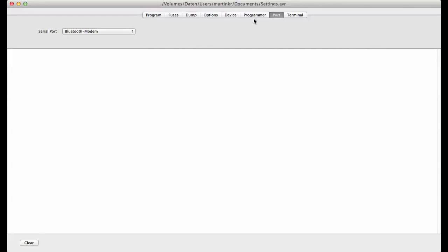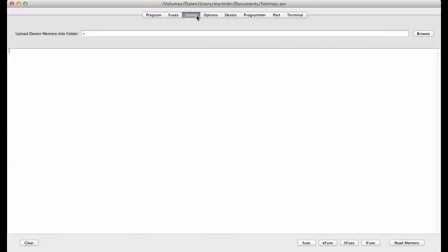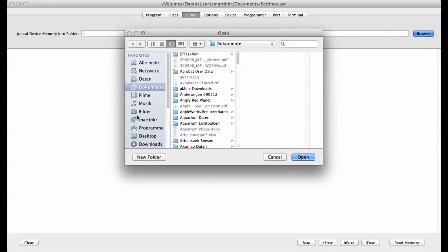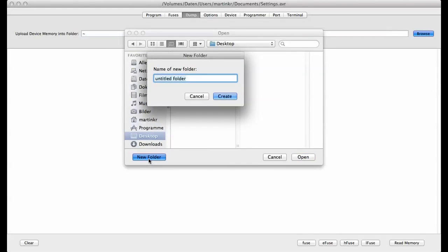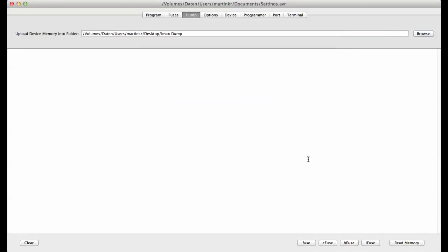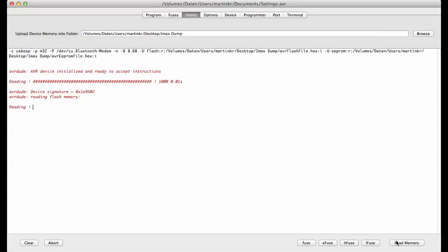After that, first of all make a dump. Browse for a file, go to desktop, make a new folder IMAX dump, create it, open it. And then connect your programming tool to your charger like I showed before and hit read memory. After that, the tool is connecting to the IMAX and reading the flash, the memory, and the EEPROM, reading everything. This takes a little time.